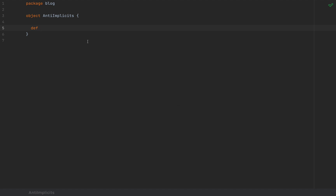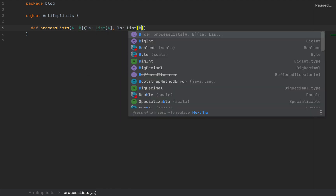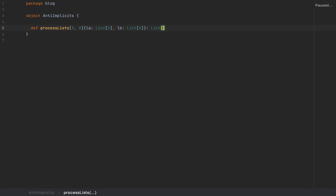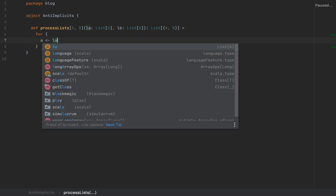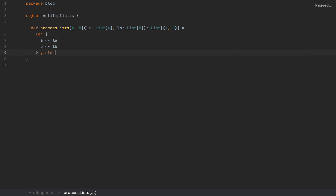Scala 3 has explicitly banned this sort of mechanism that I'm about to show you, and I guess that will make it even more tempting to learn, being the forbidden fruit. So here's an example: I'm going to define a method called processLists which takes two type arguments A and B, two lists LA as a list of As and LB as a list of Bs, and this will return a list of tuples A and B. I'll run a for-comprehension with A in LA and B in LB, yielding a tuple A and B.